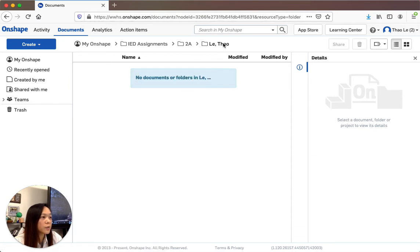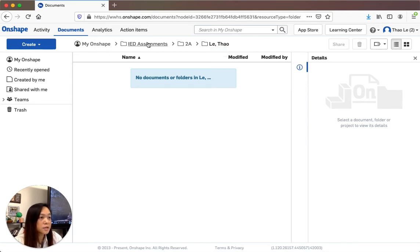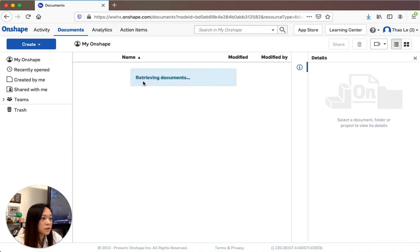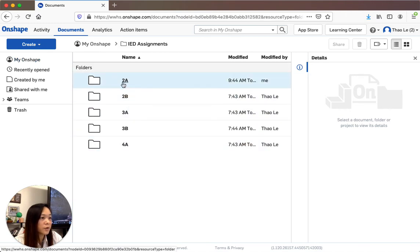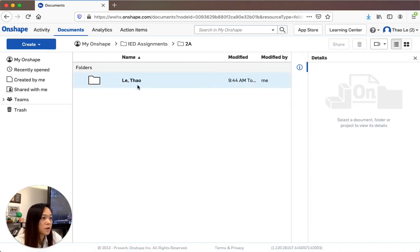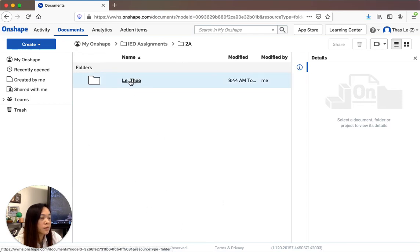Everything you do will be in your personal folder. Up in the breadcrumb you'll see: IED Assignments > Period 2A > your last name, first name. To go back to your Documents, click 'My OnShape.' Navigate: IED Assignments, then your class — 2A, 2B, and so on — then find your folder. Everyone's names will be in alphabetical order, and you click on your name.